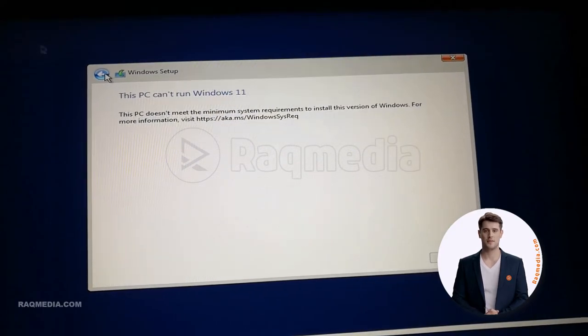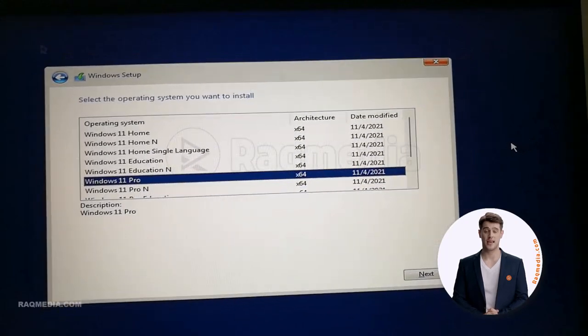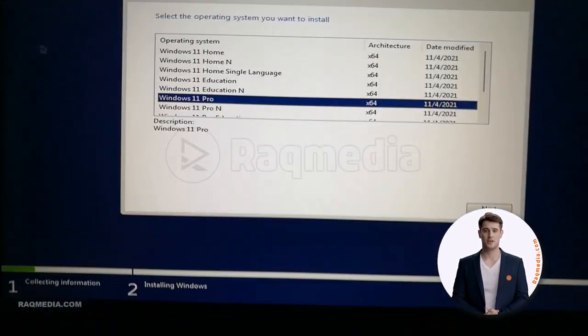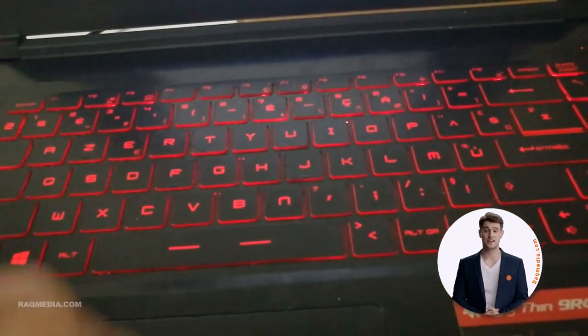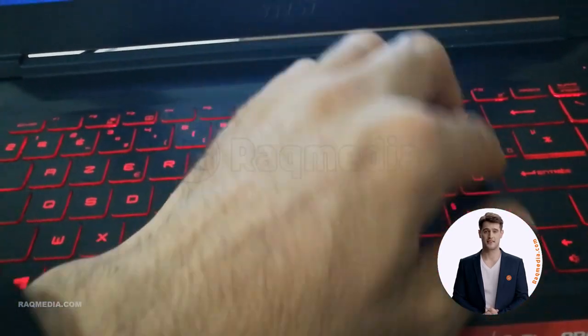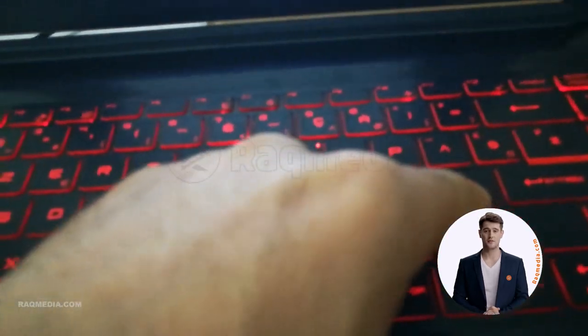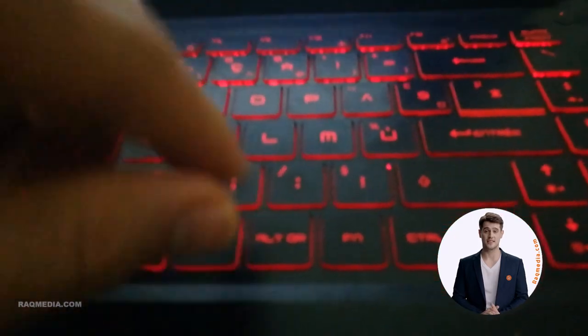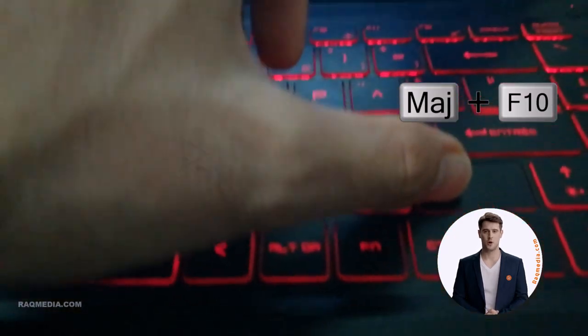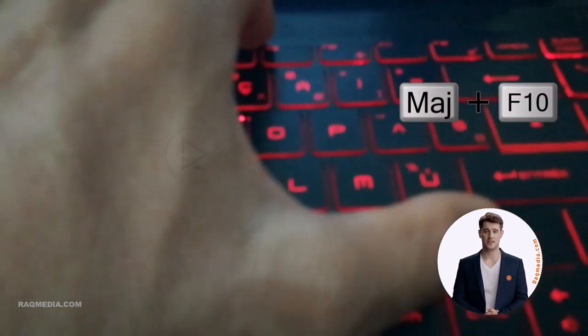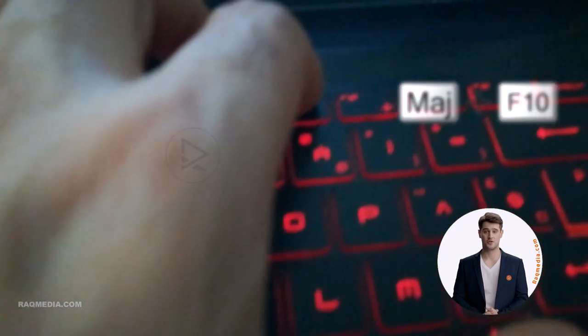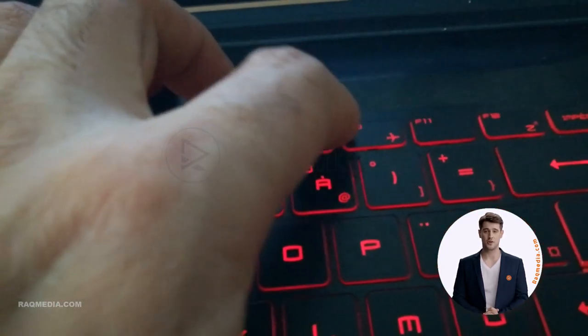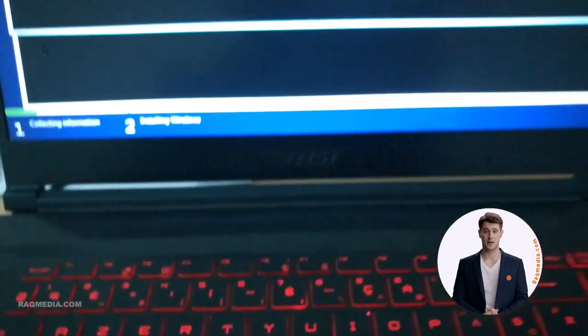To bypass this message, we need to hit Shift plus F10. Hit the Shift button in here and at the same time press the F10. This will open the CMD on your device. Great.